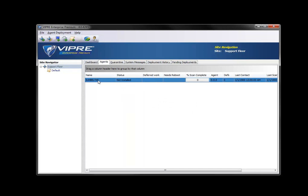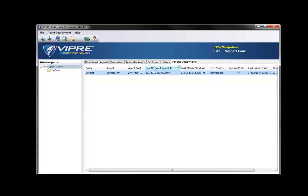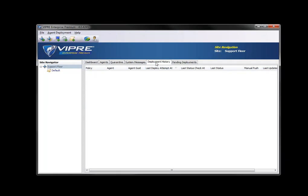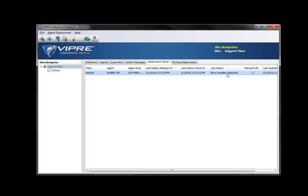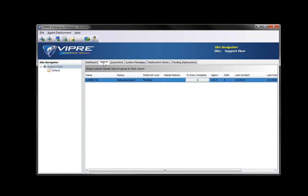What's interesting about this now is that we can choose pending deployments and we can see that it's in progress. Furthermore, we can click deployment history and see if it's already tried to deploy. But since it hasn't, I'm about to pending deployment. Now you can see that it has. The microinstaller is deployed. I can click on agents and you can see the actual status of deploying agent. Pretty neat.